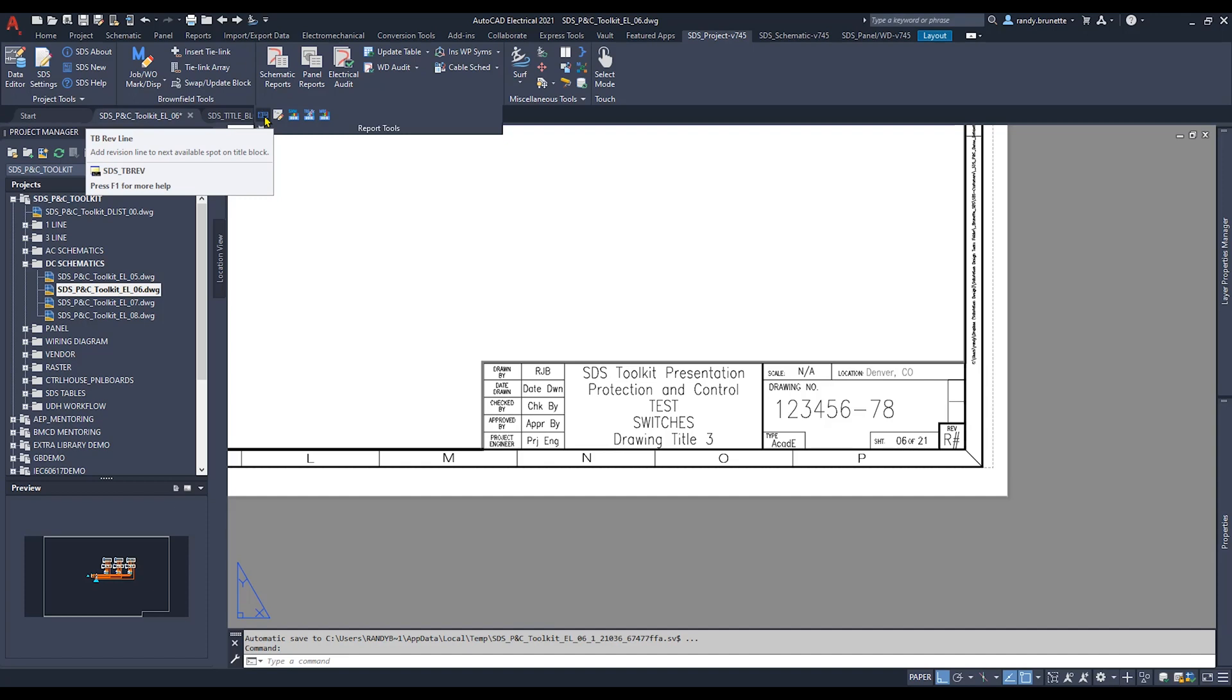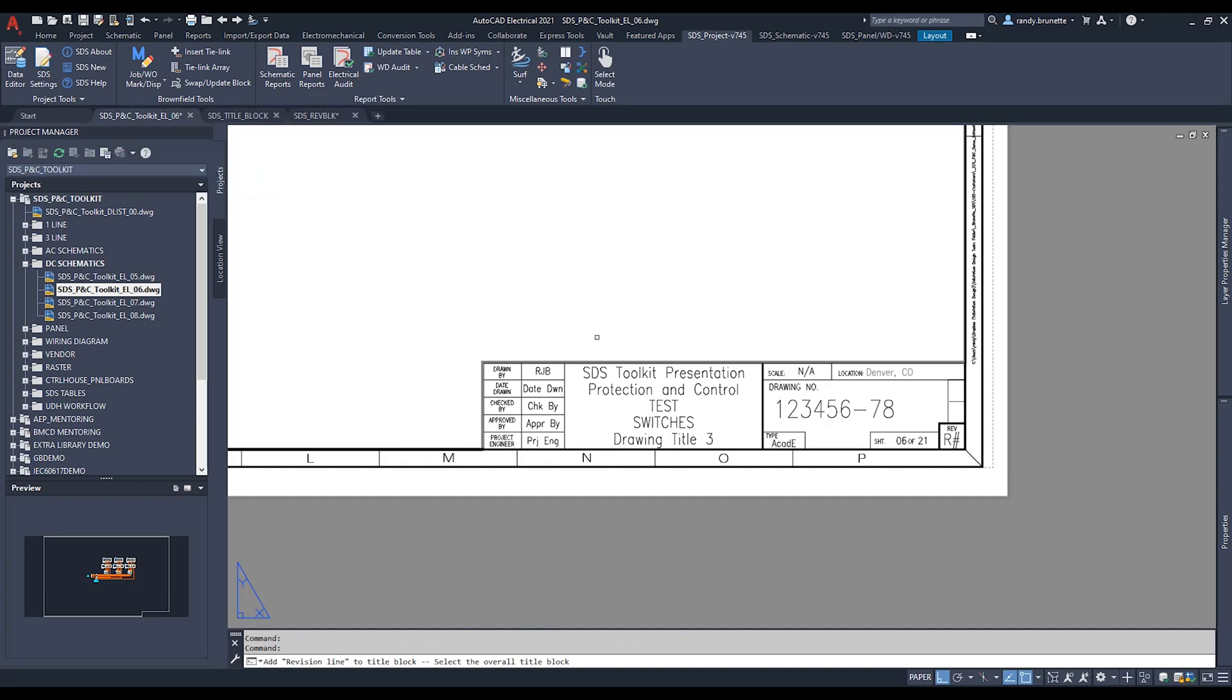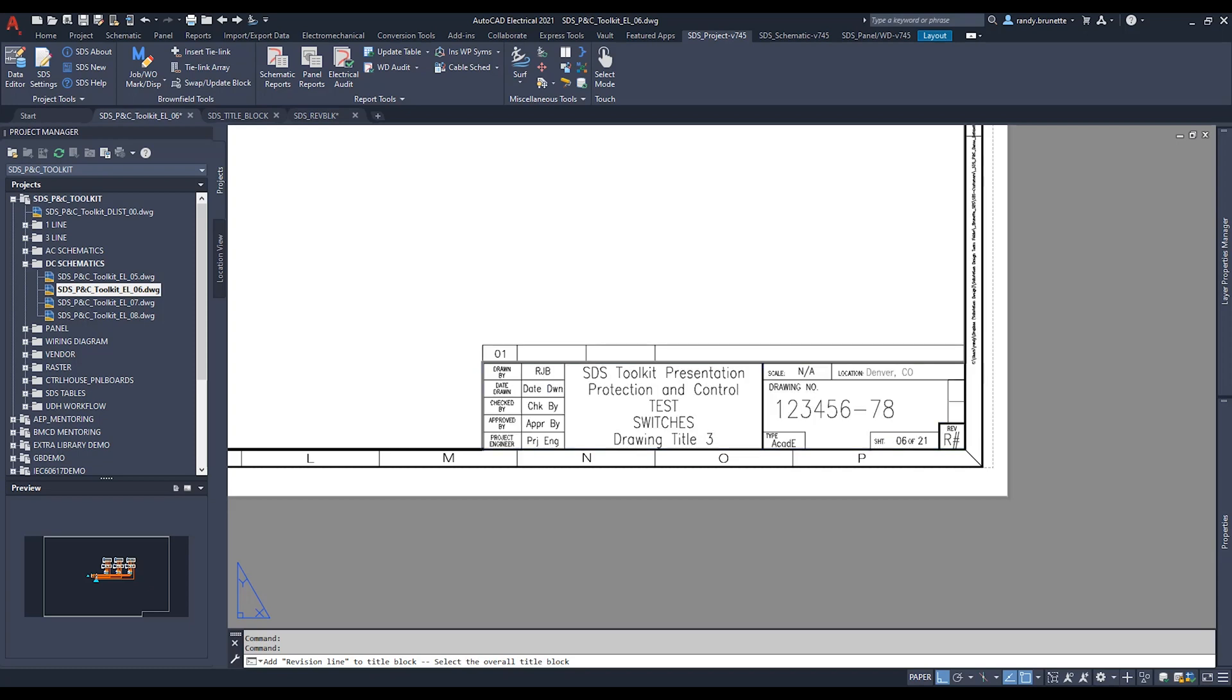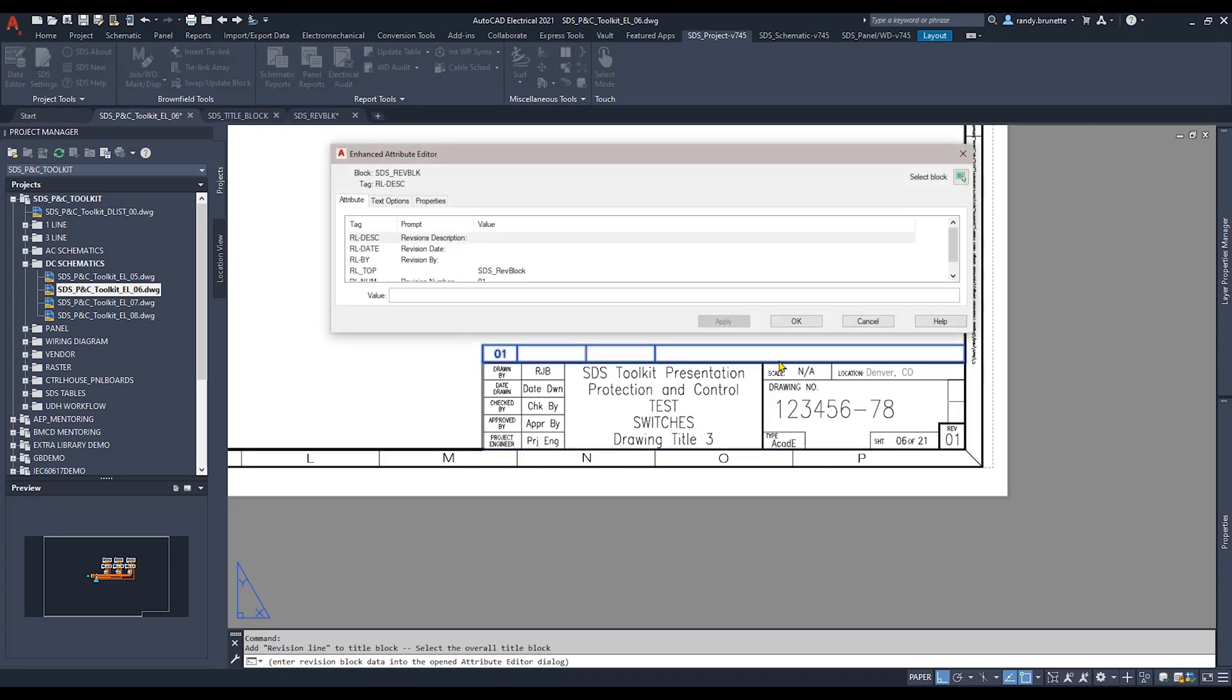Selecting the tool prompts you to select the title block itself and the Revline will be automatically inserted at the predefined location.